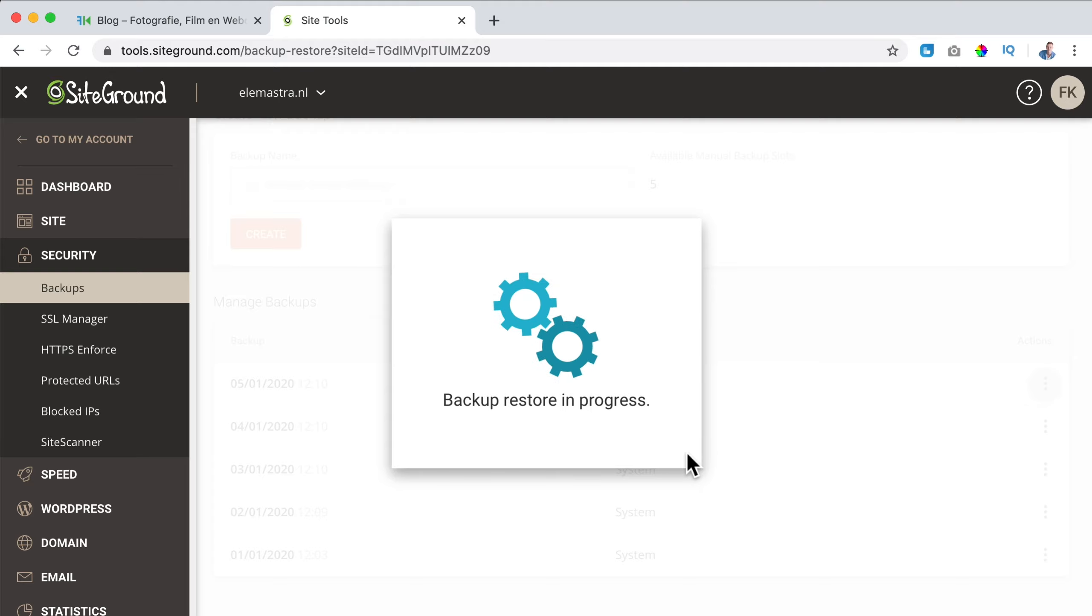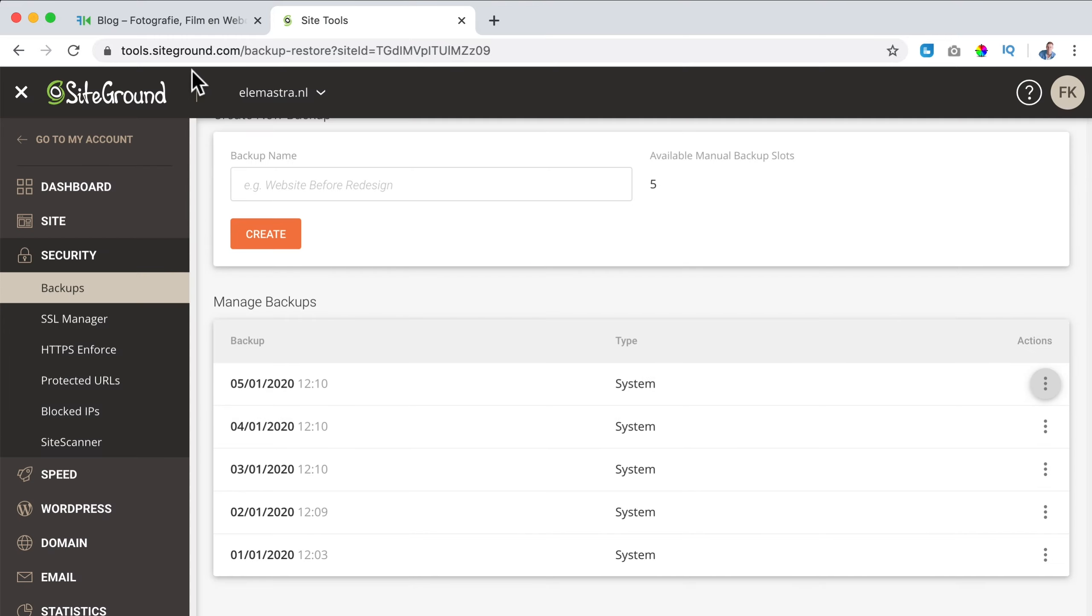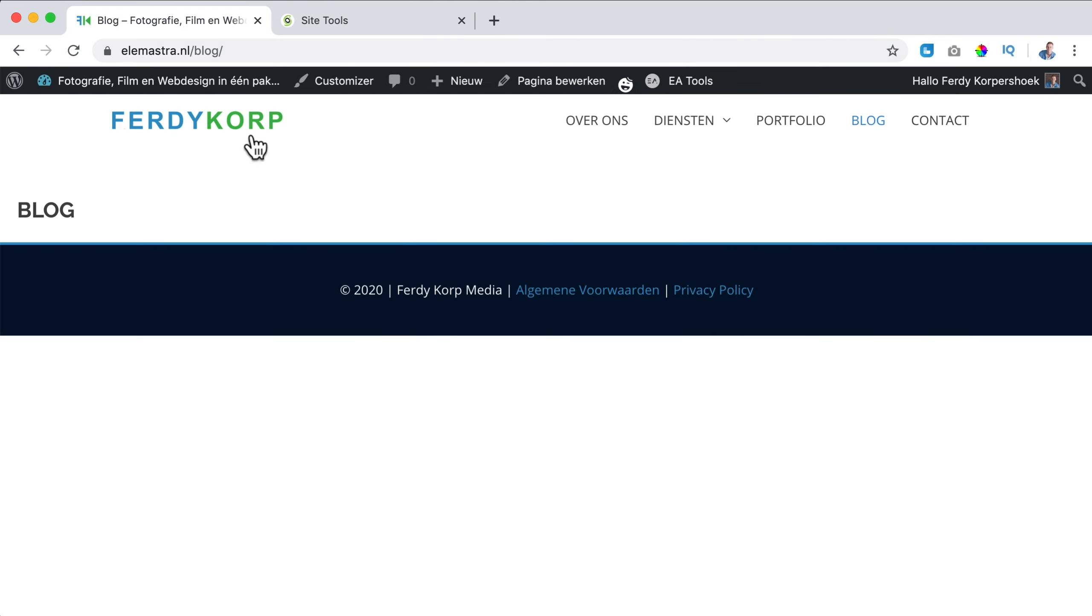Now the restoration is in progress and after 20 seconds it says restore complete. Okay, so let me refresh the website and see what happens. It is back and the portfolio page is also back.